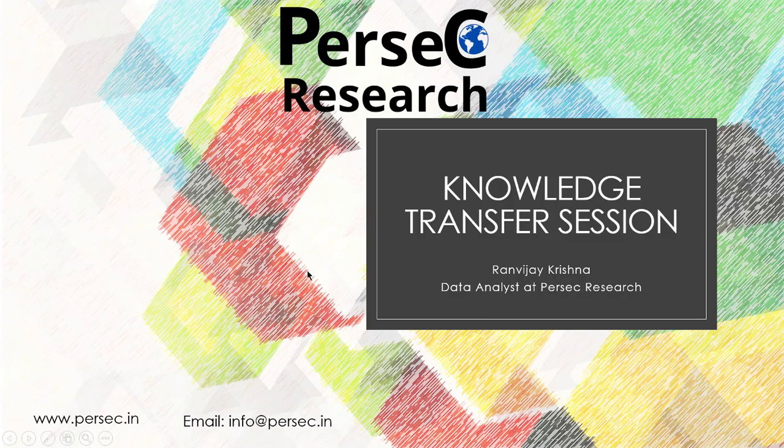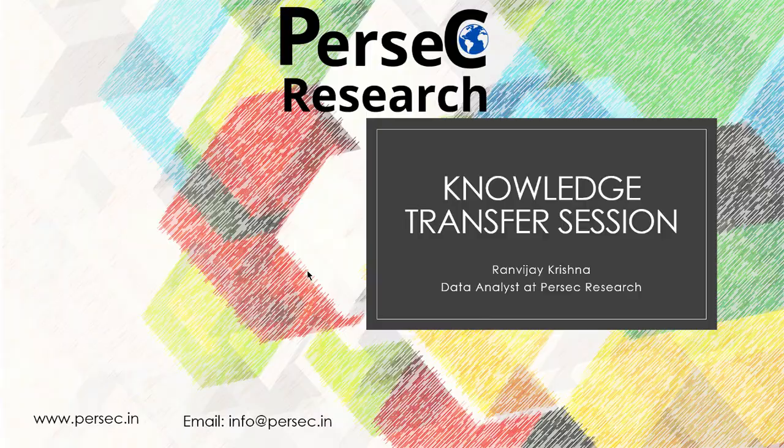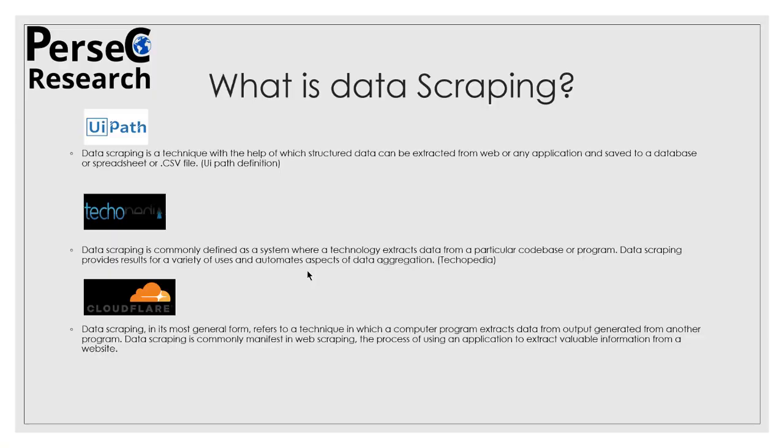Hello and welcome to the knowledge transfer session on data scraping. This is from Persec Research and my name is Ranvijay Krishna. I work as a data analyst at Persec Research. Without wasting time, let's move on to the first slide and understand what data scraping is.